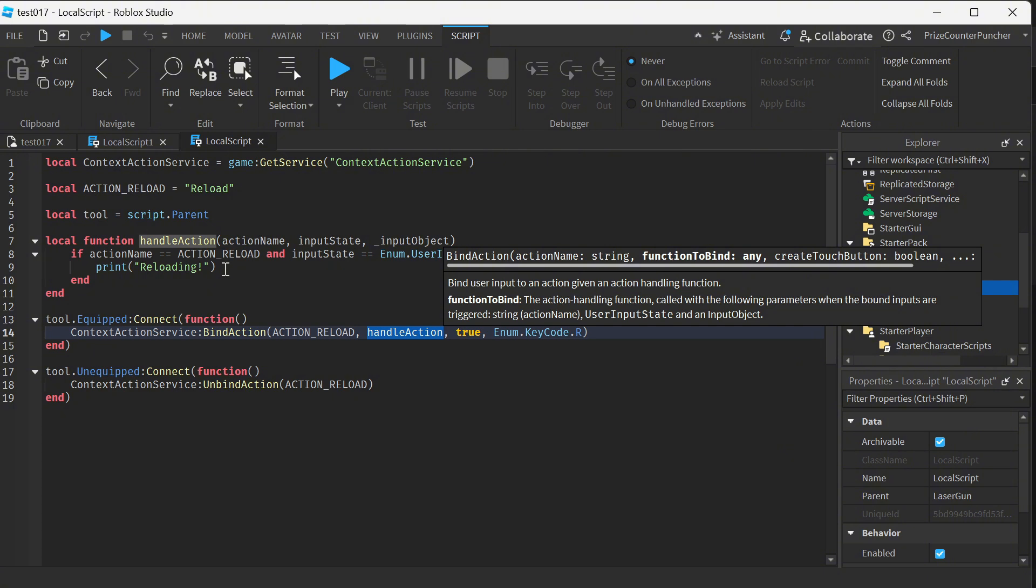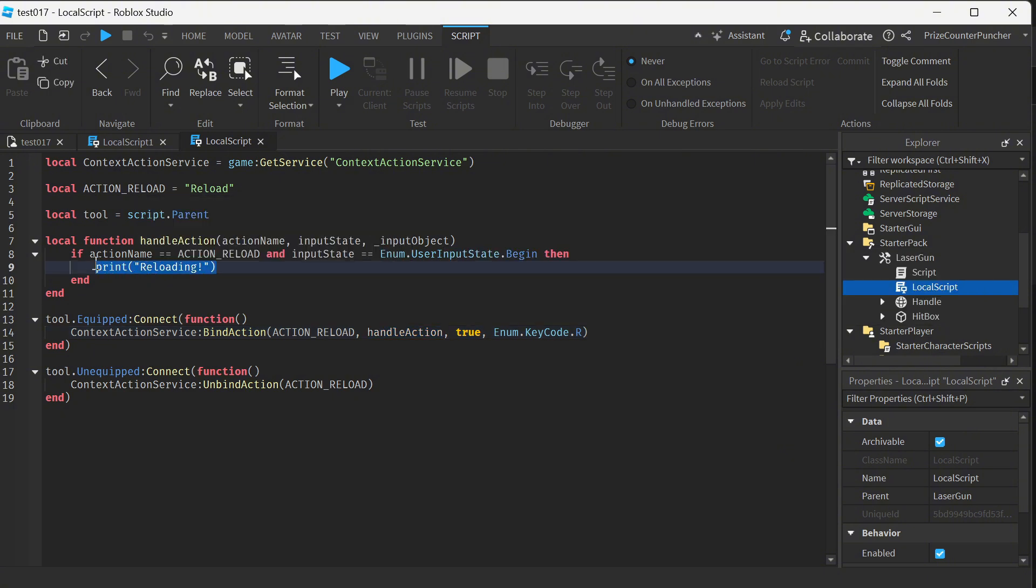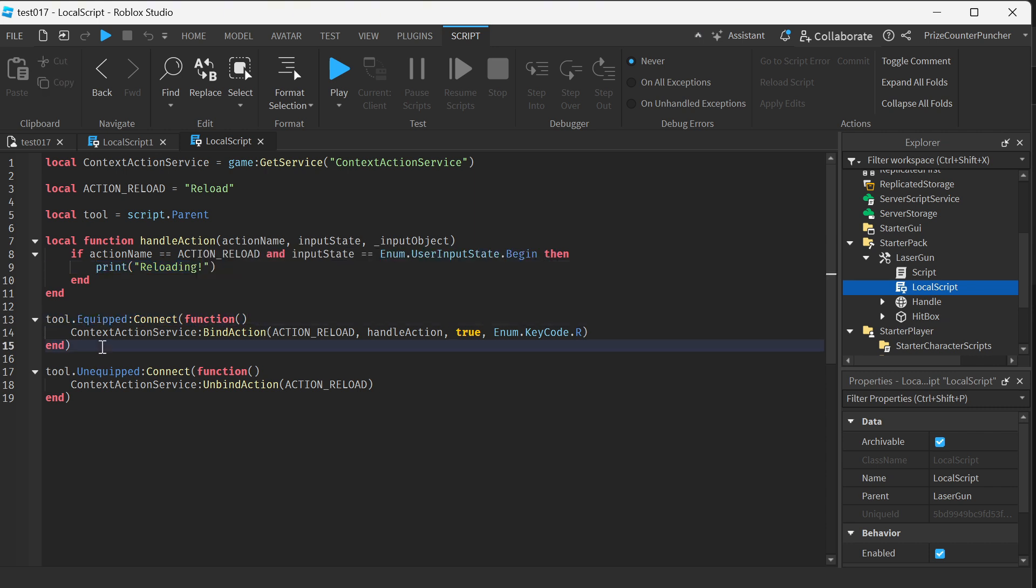This reload function is only available when the tool is equipped. When the tool is unequipped, the reload function is unavailable.